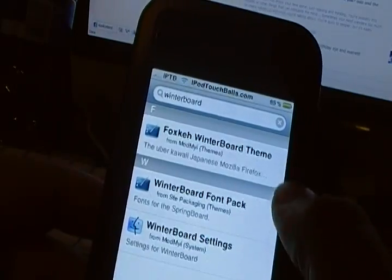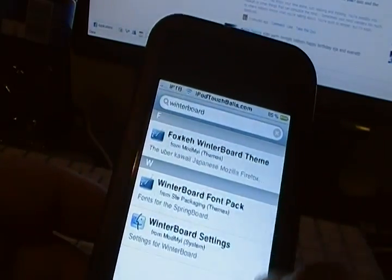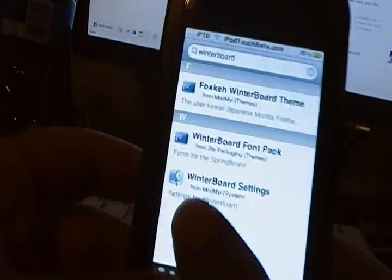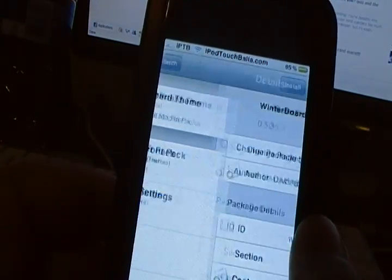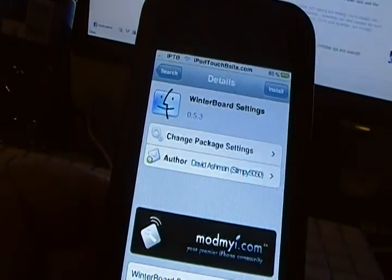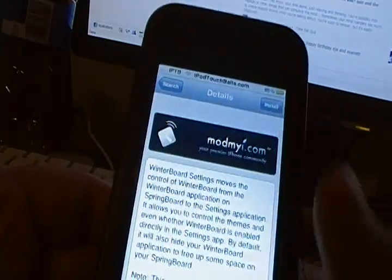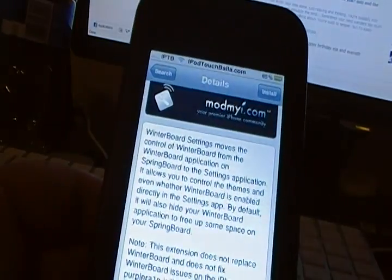So there's only a few things that are like that, like the font pack and stuff, but we want WinterBoard Settings here. So WinterBoard Settings is available from the ModMyi repo, so you shouldn't have any problem getting the repo.